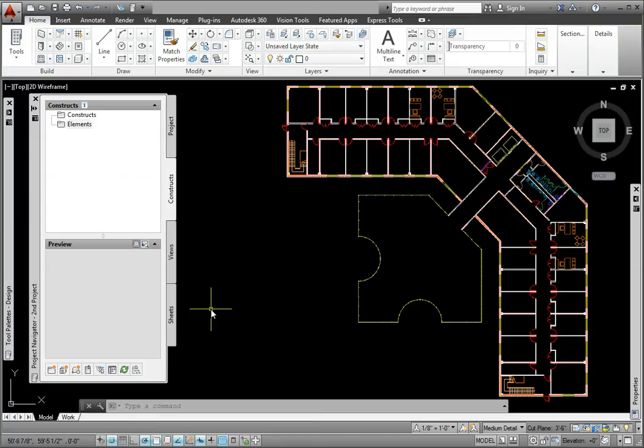Using the Project Navigator palette, you may create new construct drawings. You may also take existing drawing files and include them in your project. There may be consultant drawings that you would like to include as well. Let's review how to incorporate these DWG files into Project Navigator.